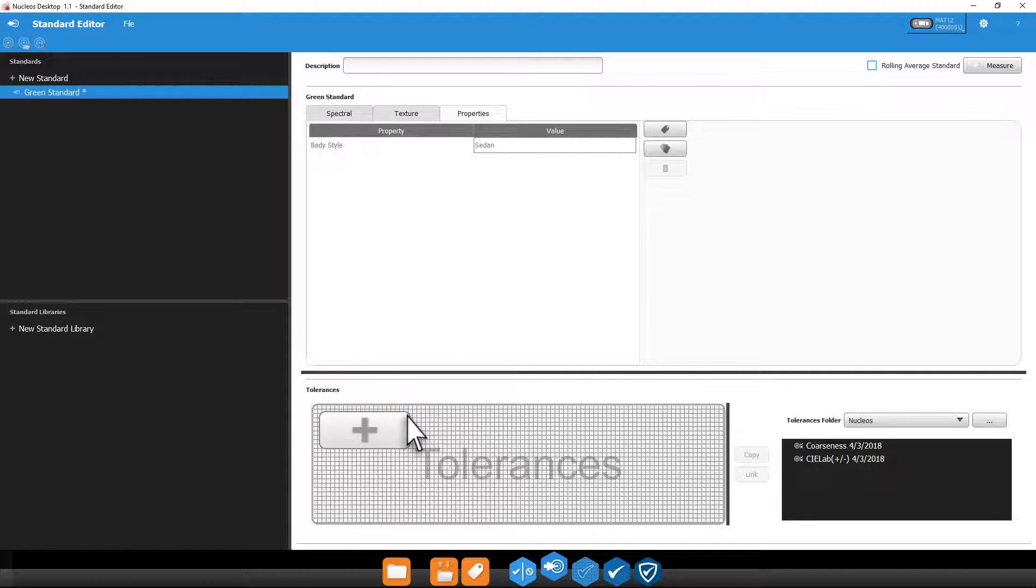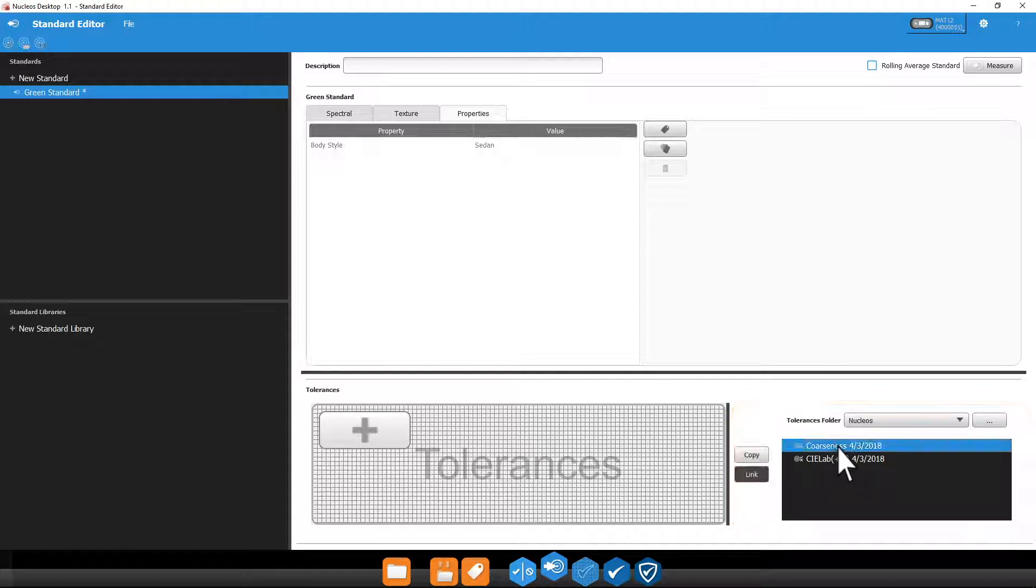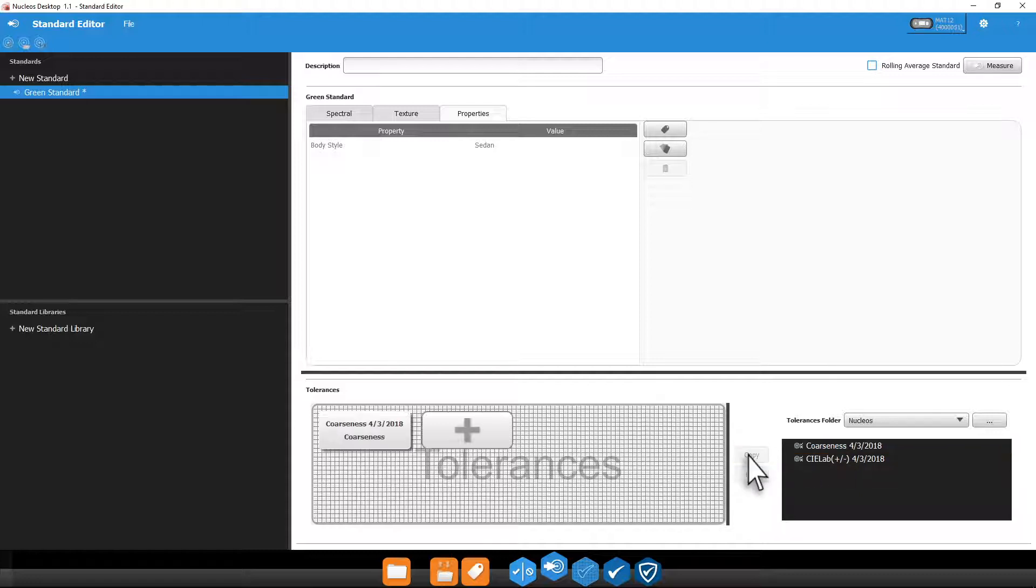Alternatively, you can browse to your database and use any tolerances you created in the tolerance editor. If you choose copy, a copy of this tolerance will be tied to this standard. If you update this tolerance in the tolerance editor, it will not be updated for this standard. Copied tolerances will have a white background.